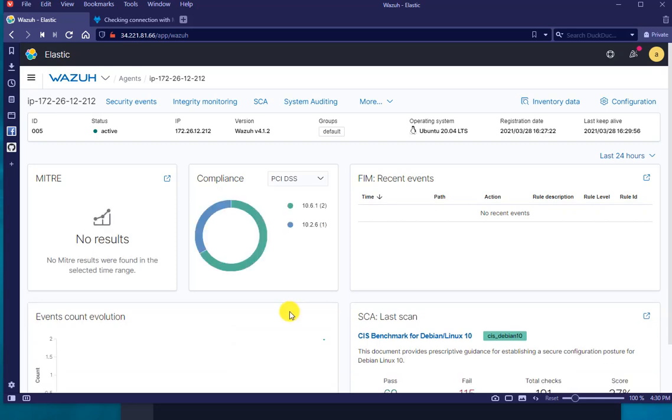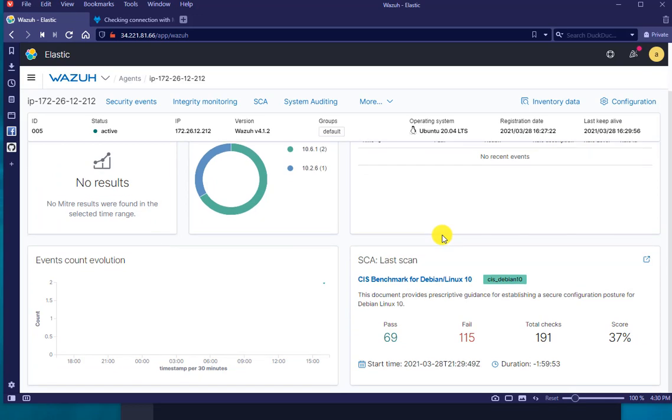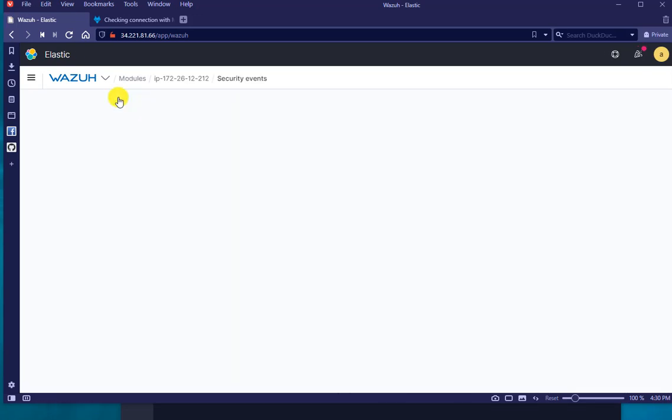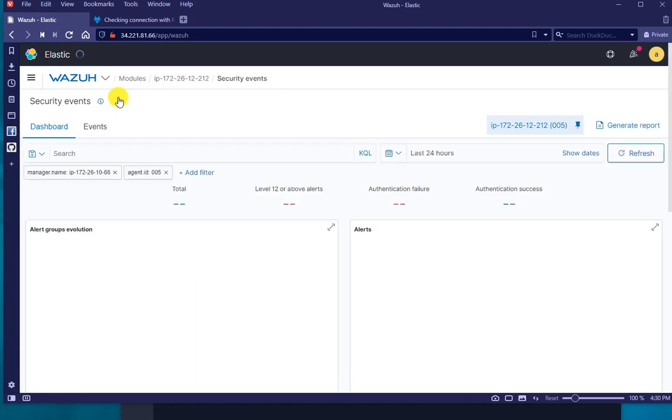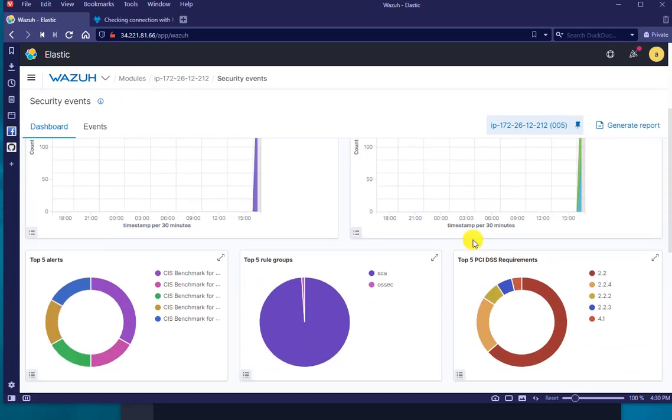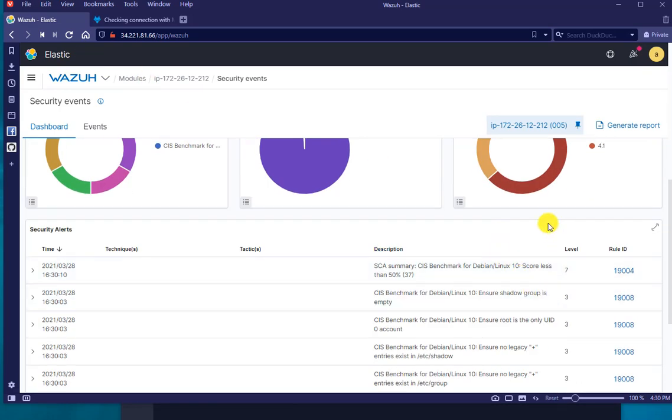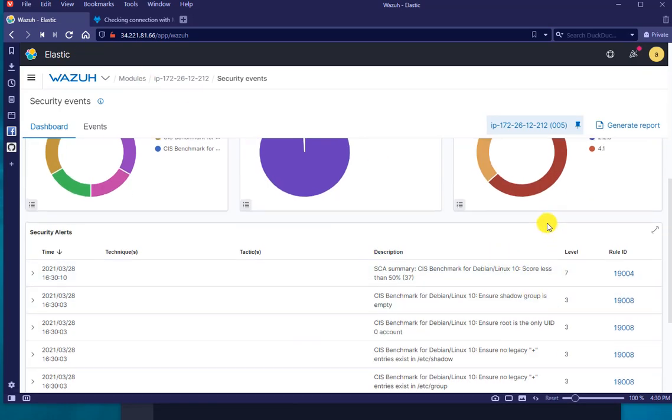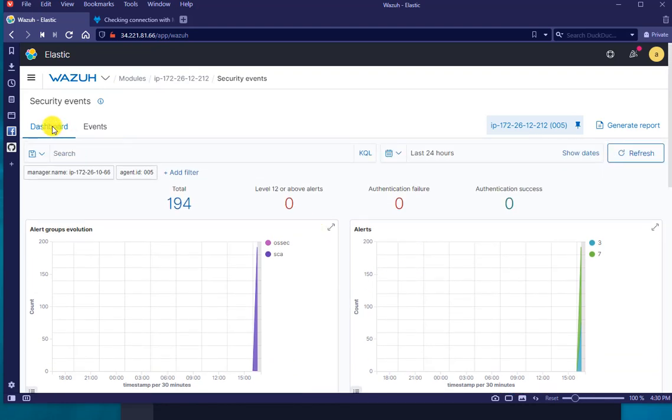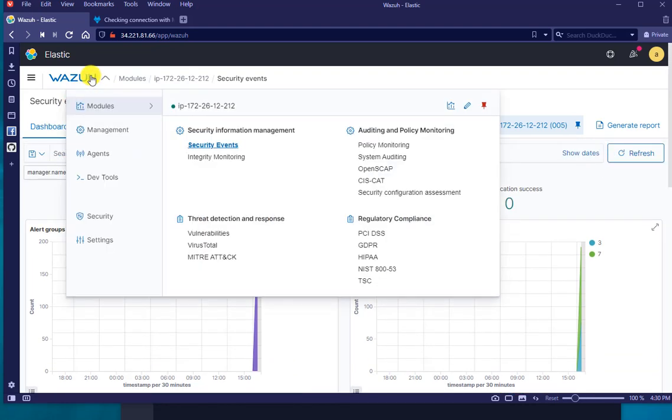So it will actually start doing this stuff pretty quickly. Initially it'll do a CIS benchmark. Now some of the stuff may not be ready, but that's how you install a Wazuh agent on Ubuntu.